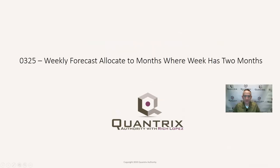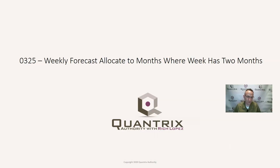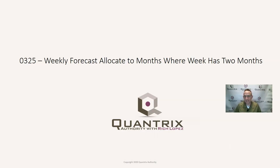Hey, welcome back to another netcast. I'm Rich Lopez, Quantrix Authority. I sincerely appreciate you joining me today for episode number 325, where I'm going to show you how to take a weekly forecast and allocate it to months where the week has more than one month.